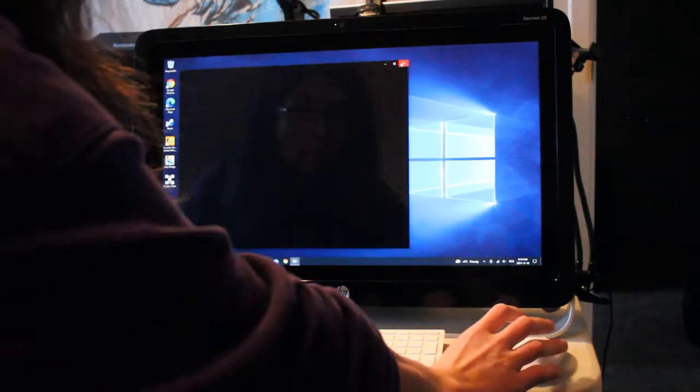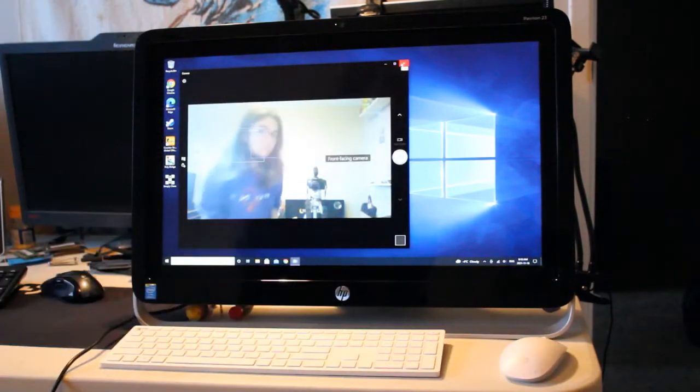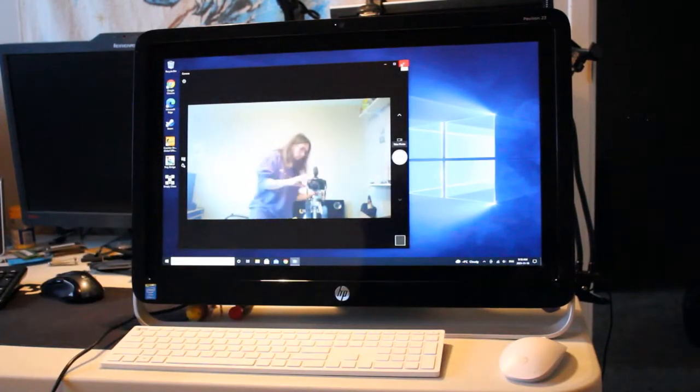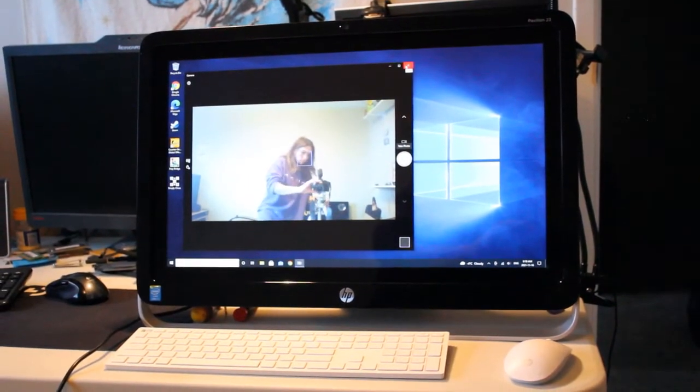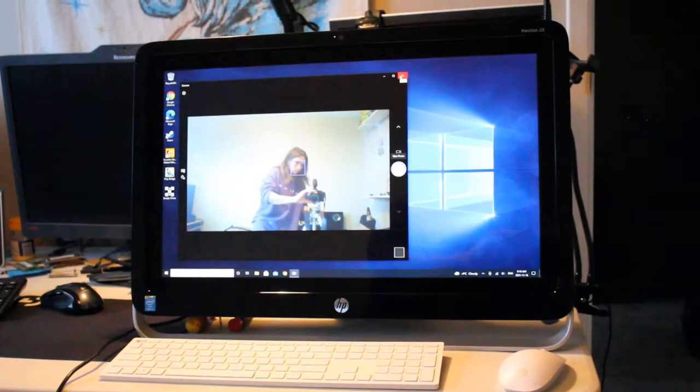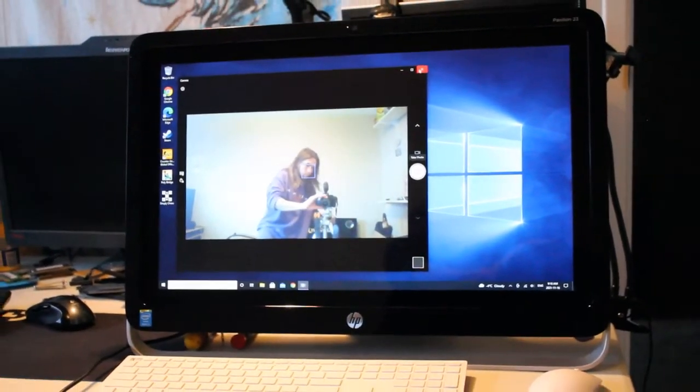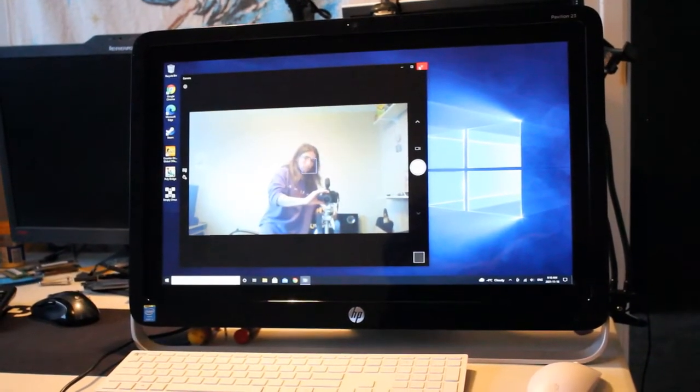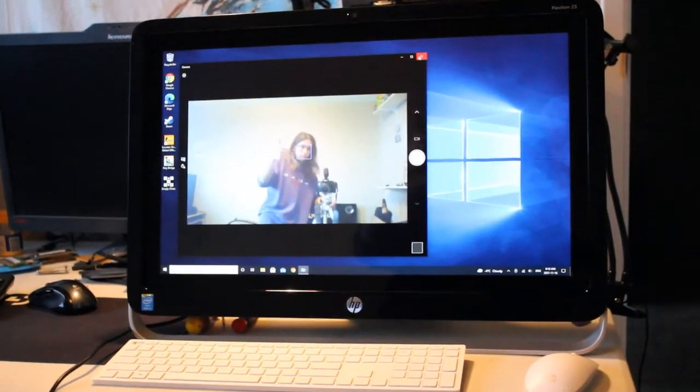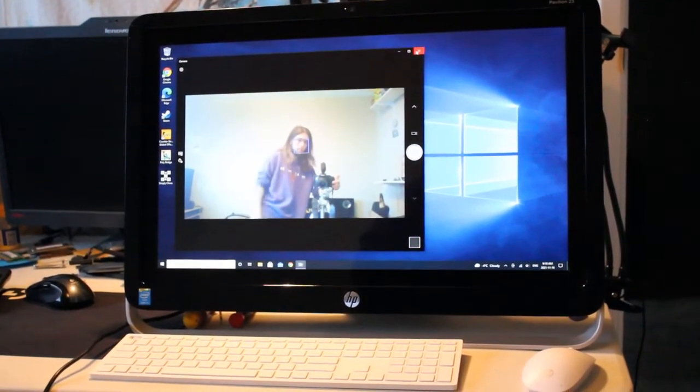So here's an example of the 720p webcam. Nothing too exceptional but standard fare for this type of device. Not too bad at all.